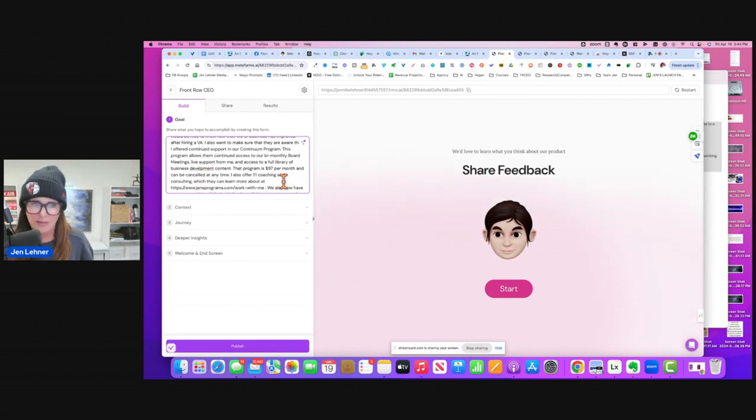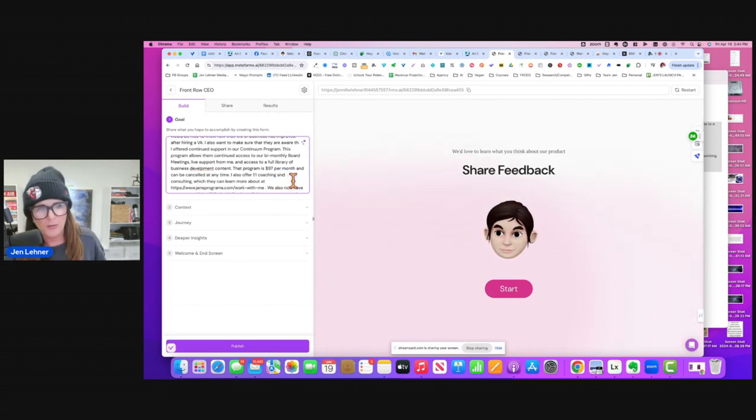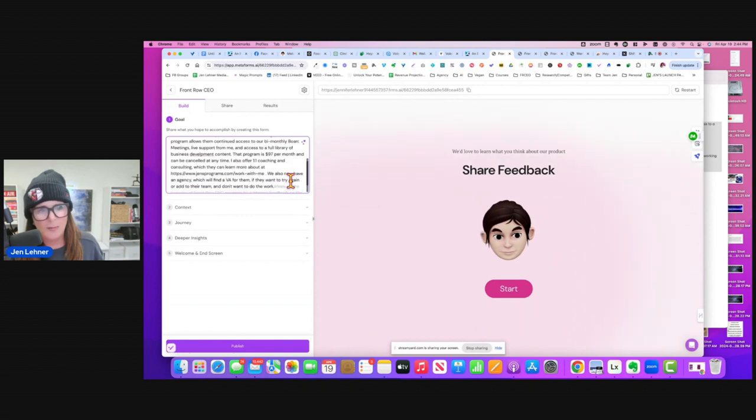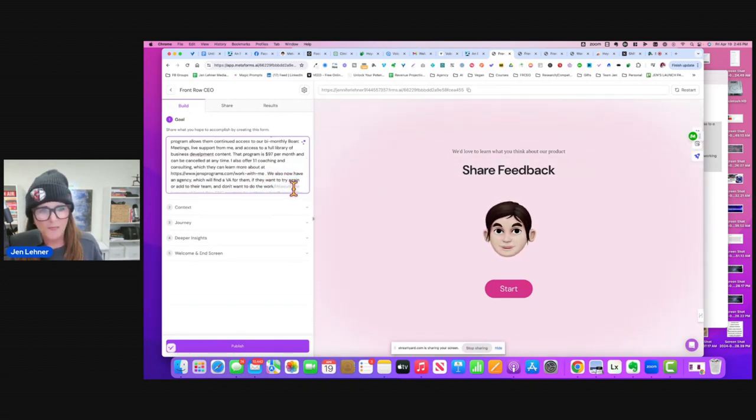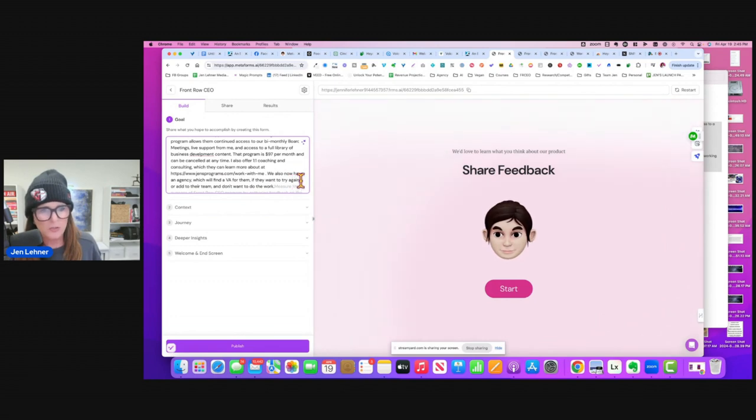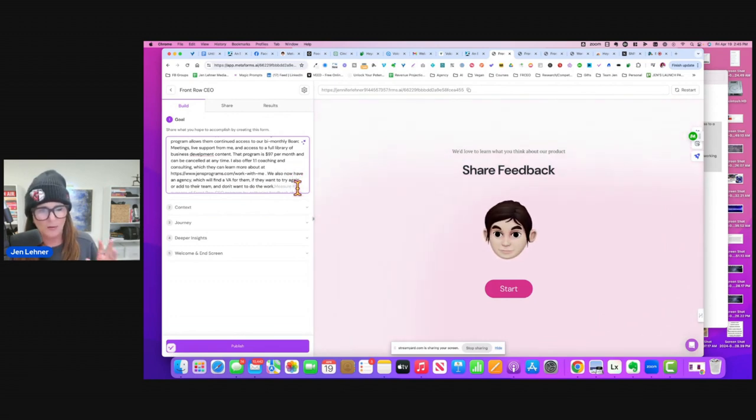I also offer one-to-one coaching and consulting, which they can learn more about. And then I put the link. We also now have an agency which will find a VA for them if they want to try again or add to their team and don't want to do the work.